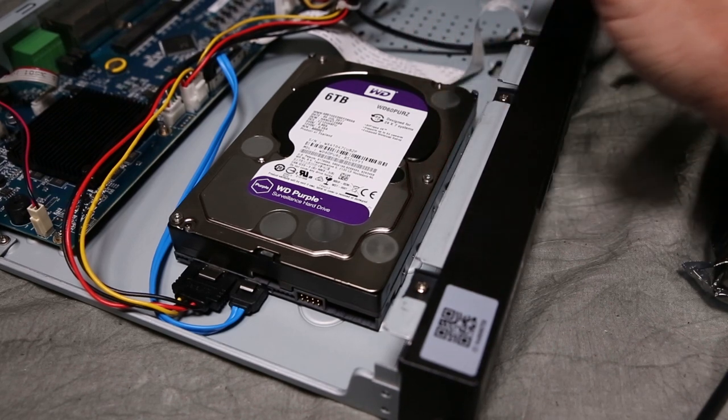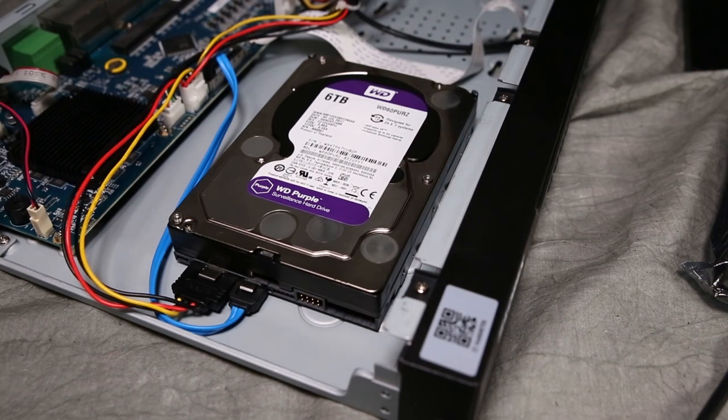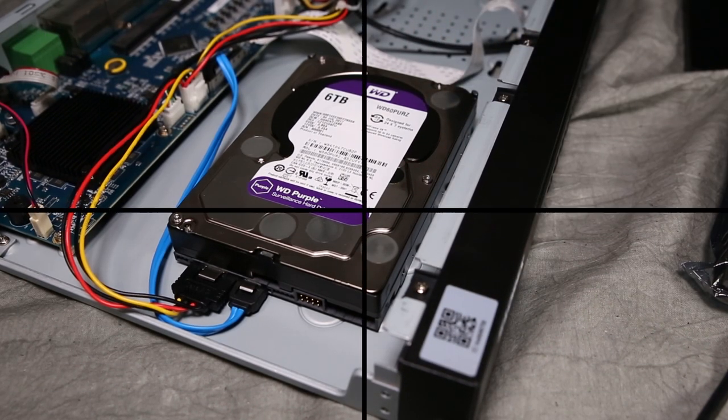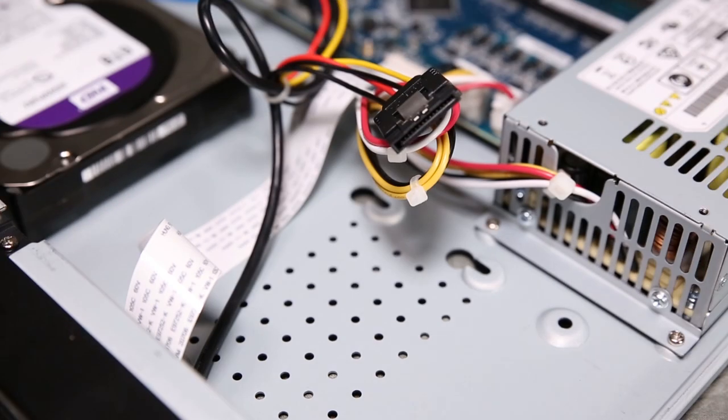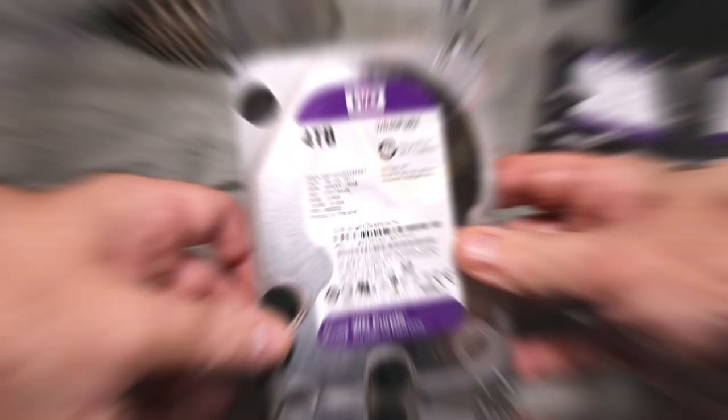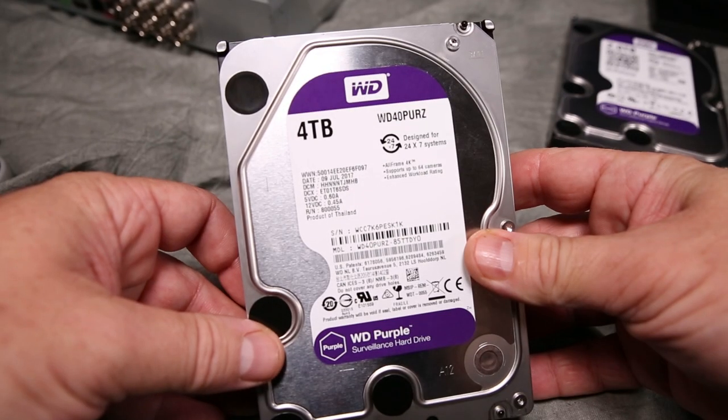Since we've already opened up the chassis, we might as well install a second drive to increase storage capacity even further. In this case, we have another Lorex 24-7 purple surveillance hard drive. It is 4TB.